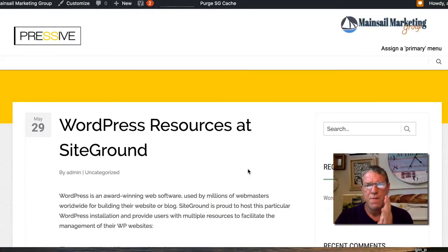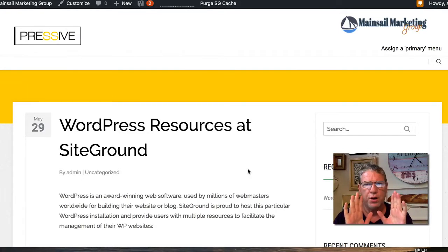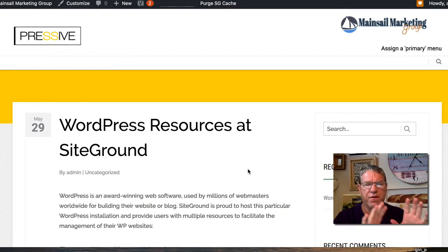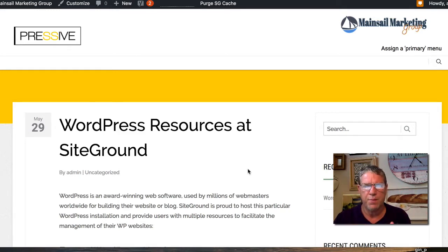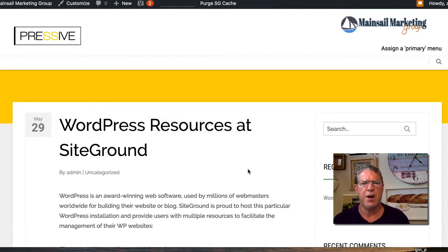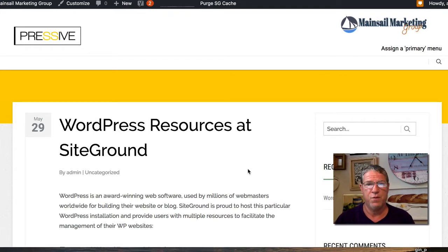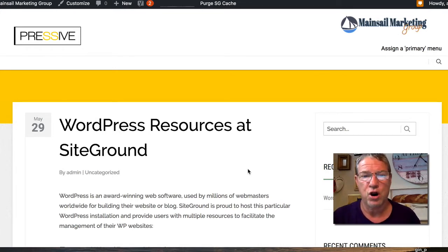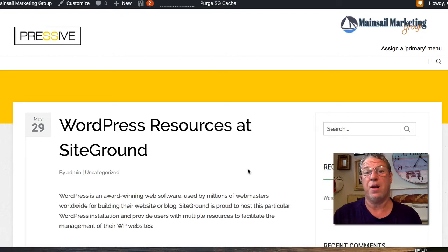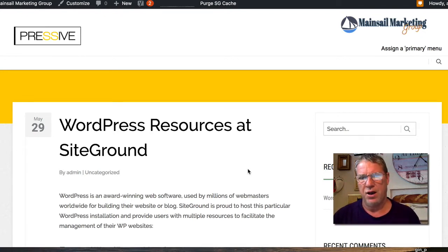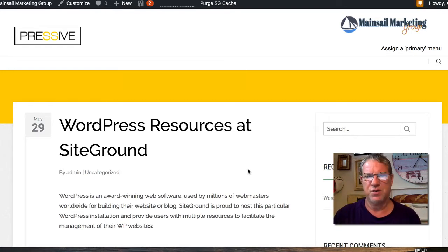Welcome back. If you remember, we installed the Pressive Thrive Themes WordPress template and set it all up, but we didn't really do any customization. The setup page looks like this, which has the Pressive logo and doesn't have any menu set up. This is the page.